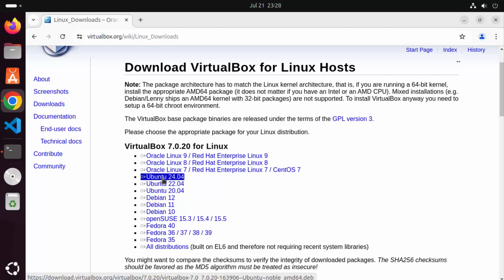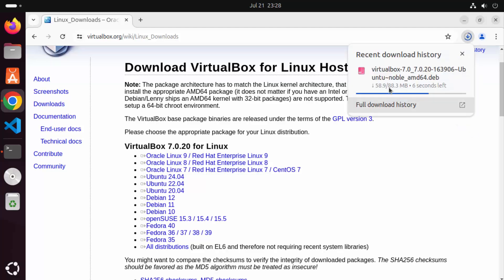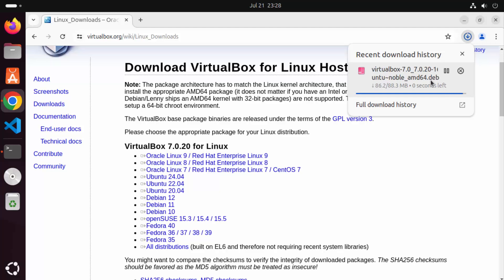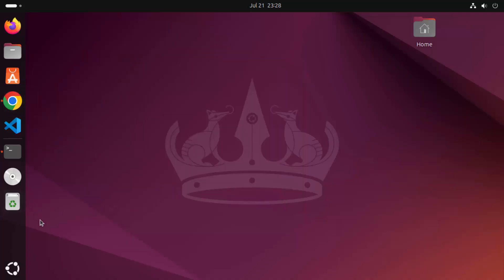I'm using Ubuntu 24.04, so I'm going to click on that link. You can see the VirtualBox .deb file is being downloaded. Once the .deb file is downloaded, minimize the browser and open the terminal by clicking on the Show Apps icon and then clicking on the Terminal option.